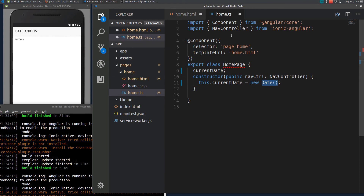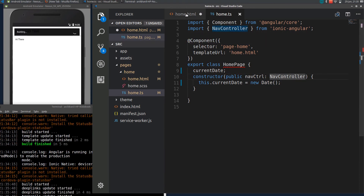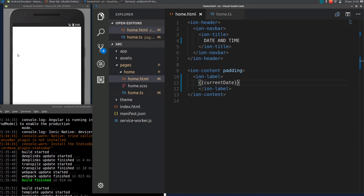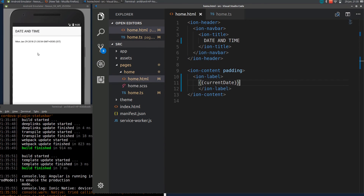Let me save the TS and HTML files. Now you can see the date here, but it is not very readable, so we need different date formats.